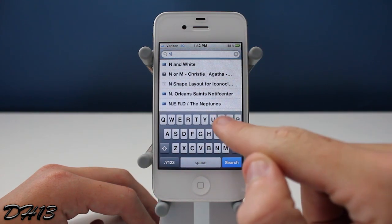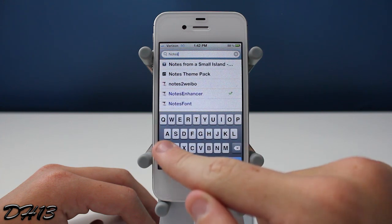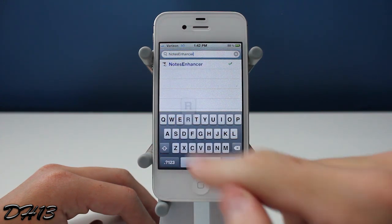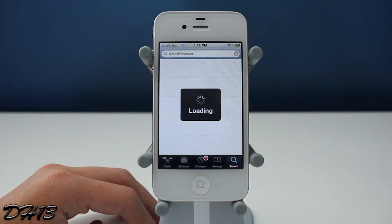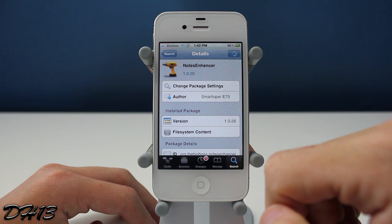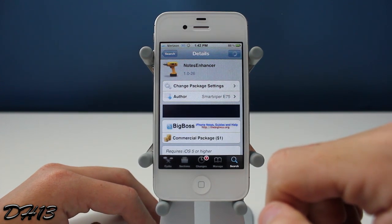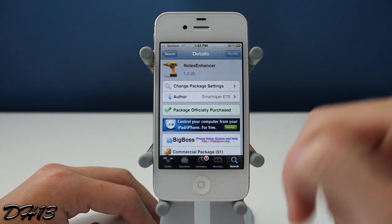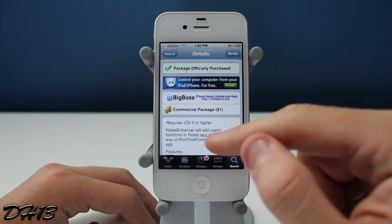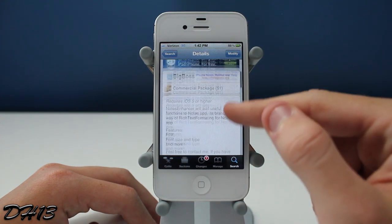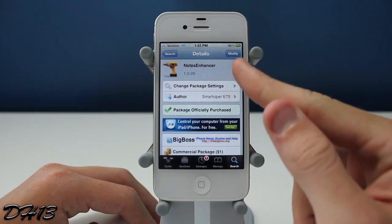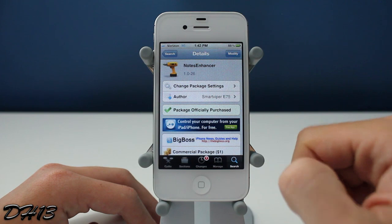If you want it, you can search for it in Cydia — it's NotesEnhancer, just like that, no space between the two words, just one word. Once you search for it, it should pop up. It is from the BigBoss repo. Currently this does cost $1, and it does require iOS 5 or higher. It works for iPhone, iPod touch, or iPad.